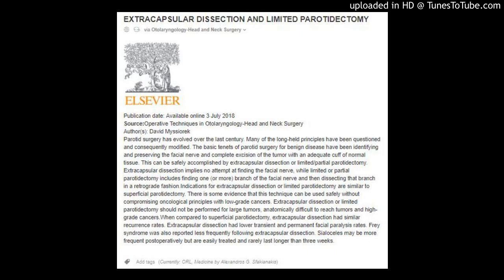Extracapsular dissection and limited parotidectomy. Via Otolaryngology Head and Neck Surgery, Elsevier publication. Available online July 3, 2018. Source: Operative Techniques in Otolaryngology Head and Neck Surgery. Authors: David Misurek.